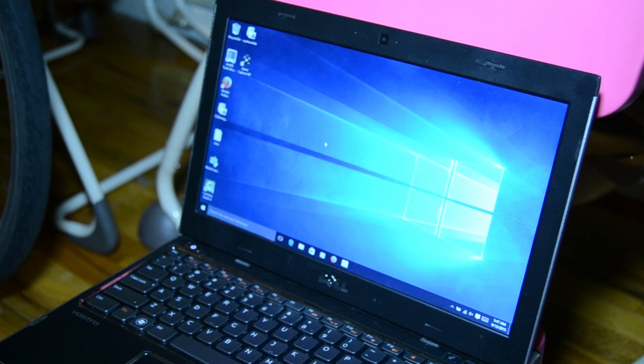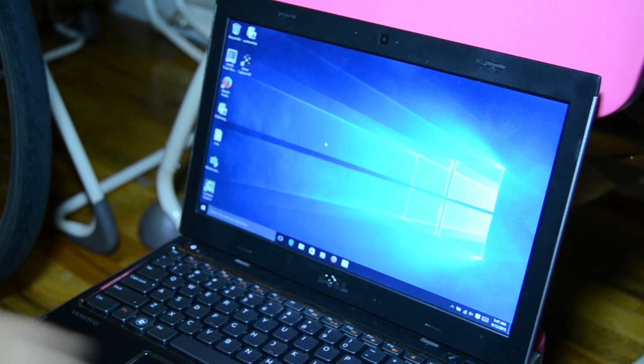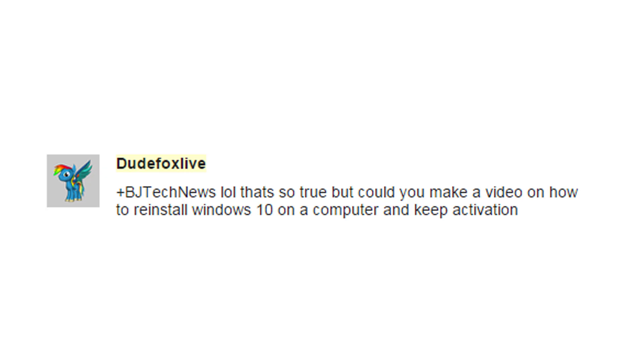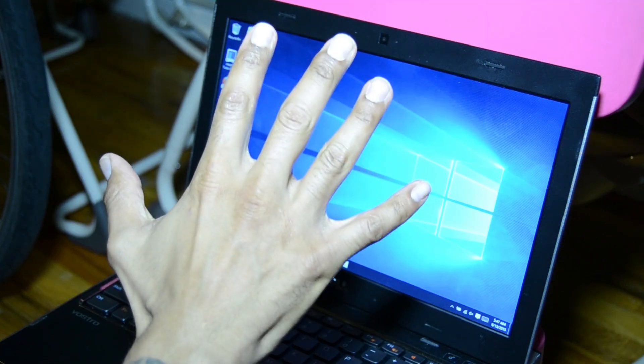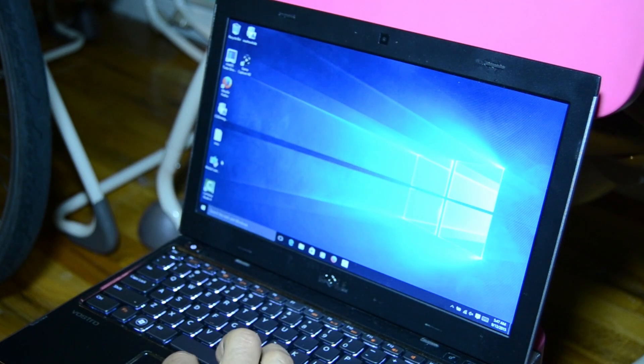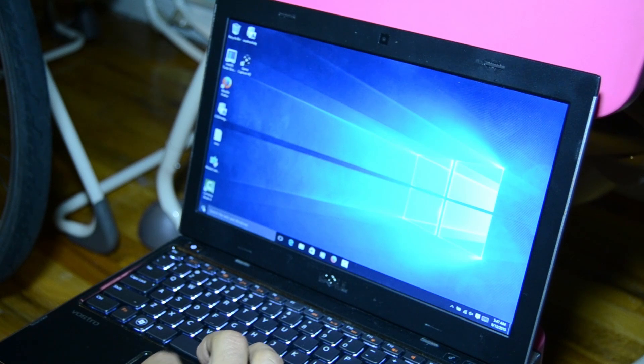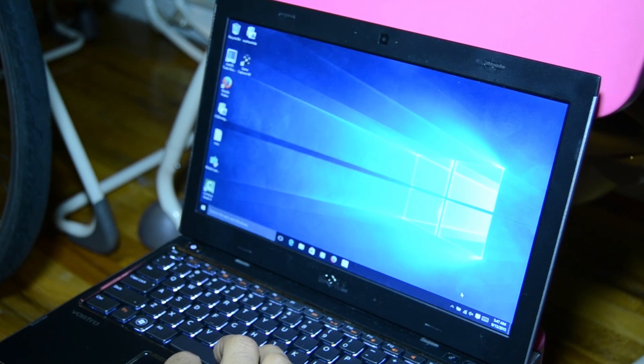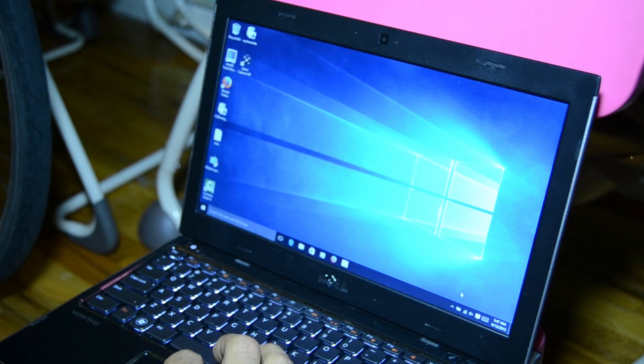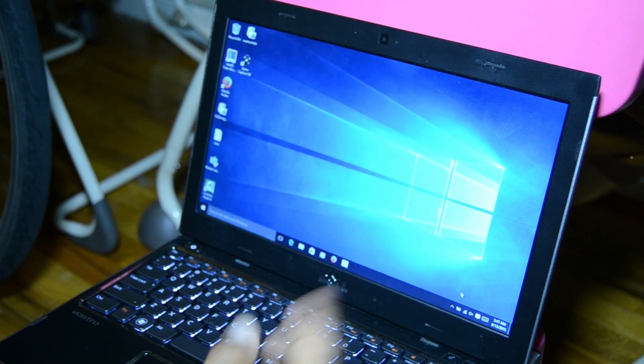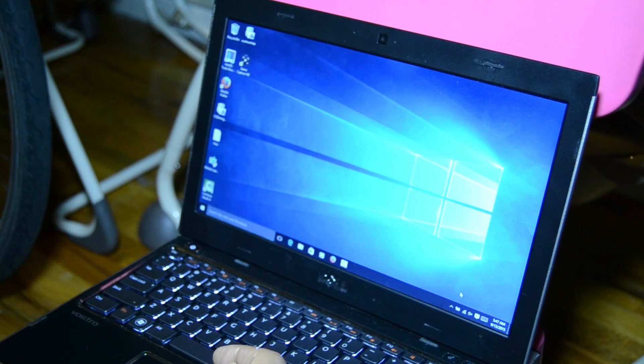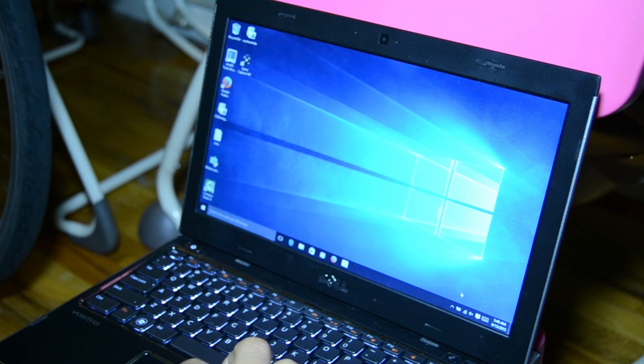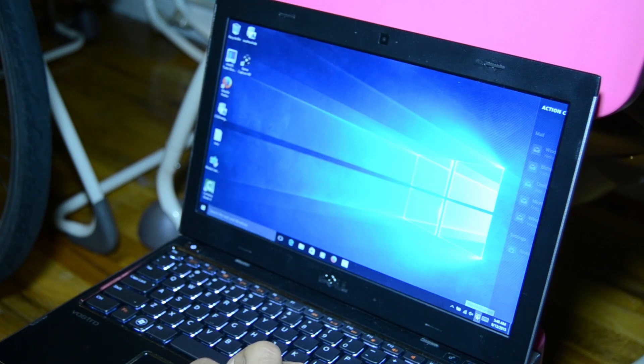Hey guys, welcome back. This is Bernardo from BTNHD and today is a video request from DudeFoxLive. He says, could you make a video on how to reinstall Windows 10 on a computer and keep the activation? I have a Dell laptop right here with Windows 10 activated, which I upgraded from Windows 7 Service Pack 1 to Windows 10.